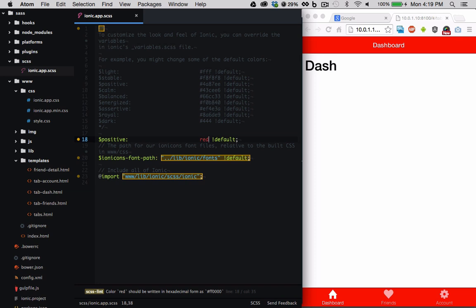In the future, we will expand on the sass file and start to create our own custom theme.